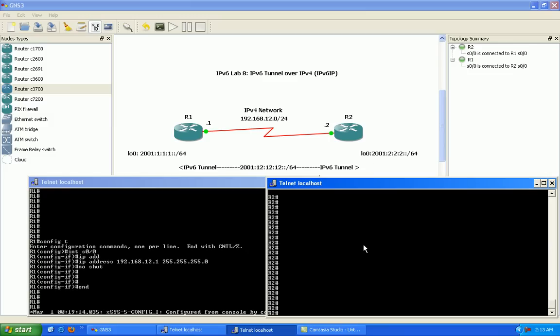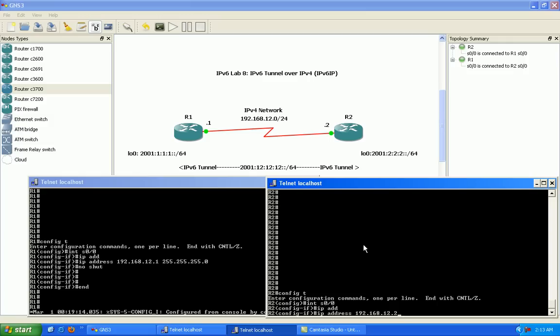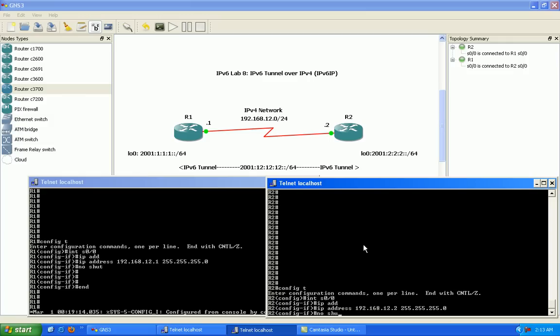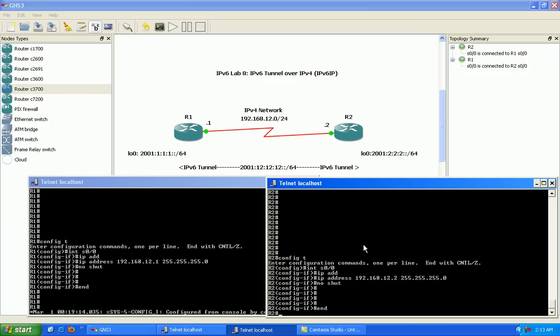And we'll go to router 2 now. We will also go into its serial 0/0 interface which connects it to router 1. And we'll give it the IPv4 address 192.168.12.2 with a slash 24 subnet mask and we'll no shut the serial interface.